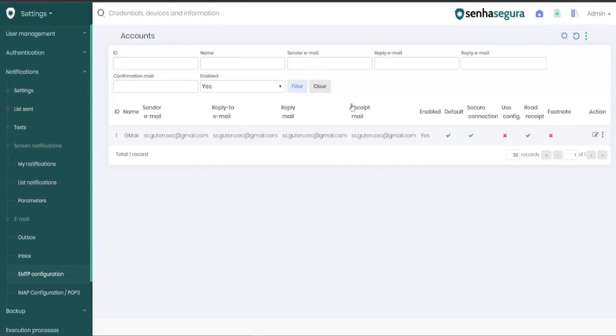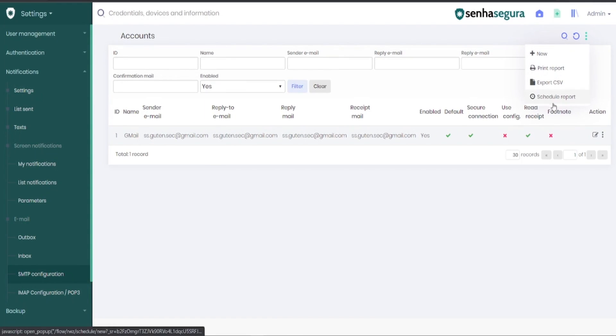In our video, we already have an account set up, but for new users, you need to go to the Action field in the upper right corner and create a new one.